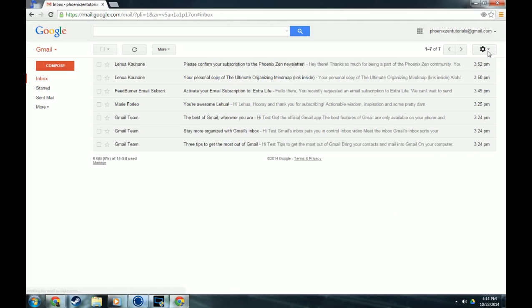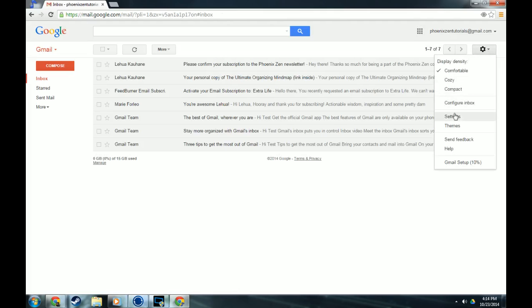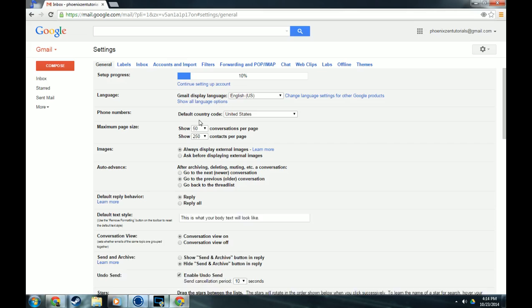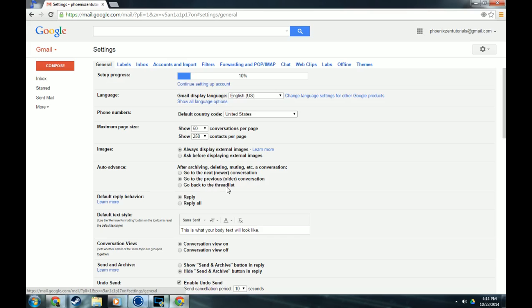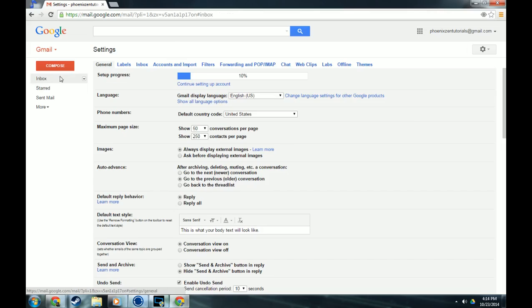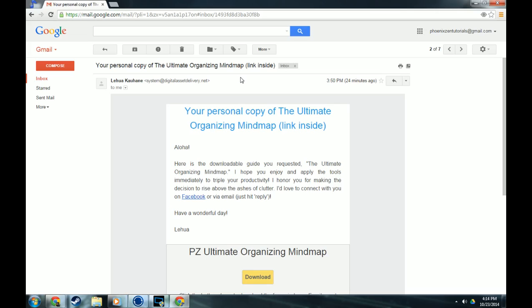I'm going to go back to the inbox. I'm going to go to settings real quick. And then it says auto-advance. So this suddenly appeared after I enabled that option in the labs. It says after archiving, deleting, muting, etc. a conversation, you can either go to the previous, go to the next conversation, or just go back to the thread list. So if I go back to the previous one, I will show what that means.